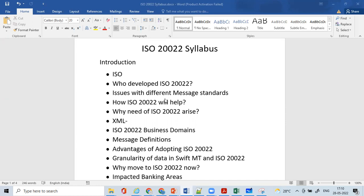We will understand the issues with the earlier messaging formats and standards. We'll take some examples of SWIFT MT messaging and some proprietary messaging, showing how there were issues and how those are mitigated in the new ISO 20022.